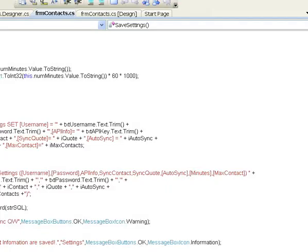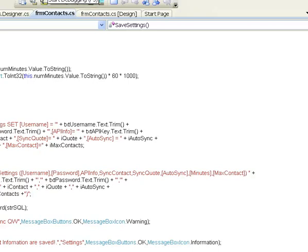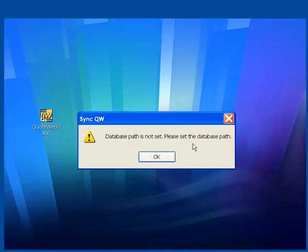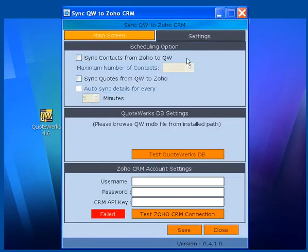Let me run the application. Database path is not set. We are going to do it right now.